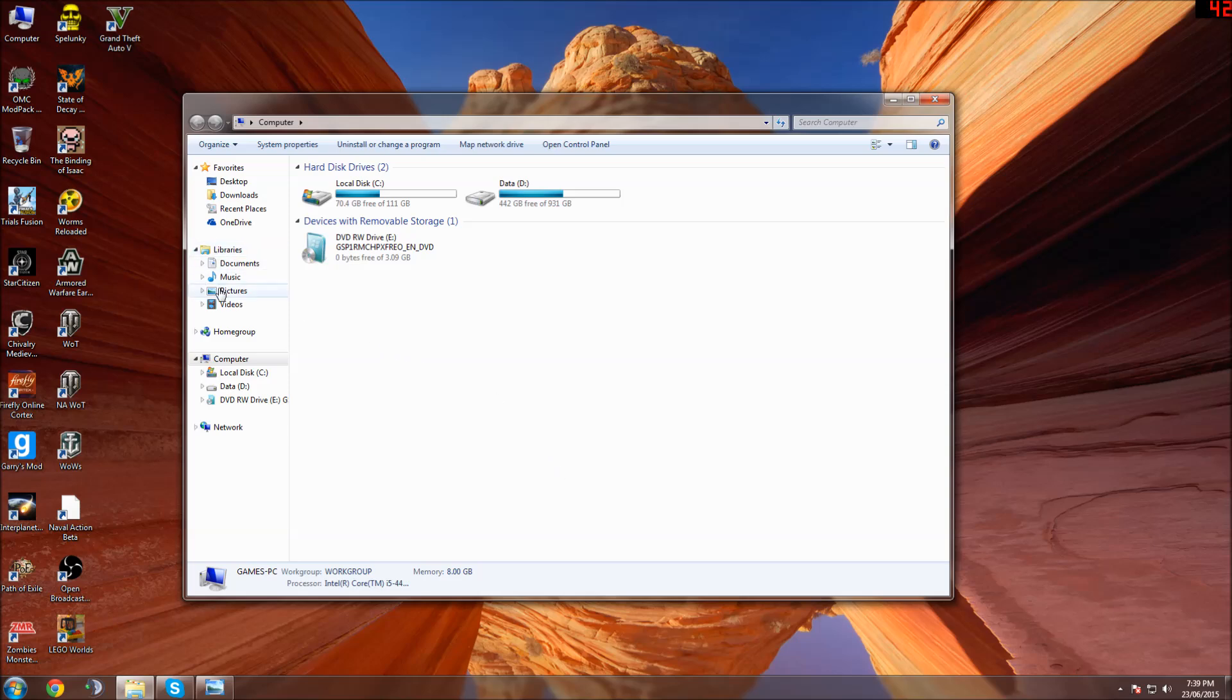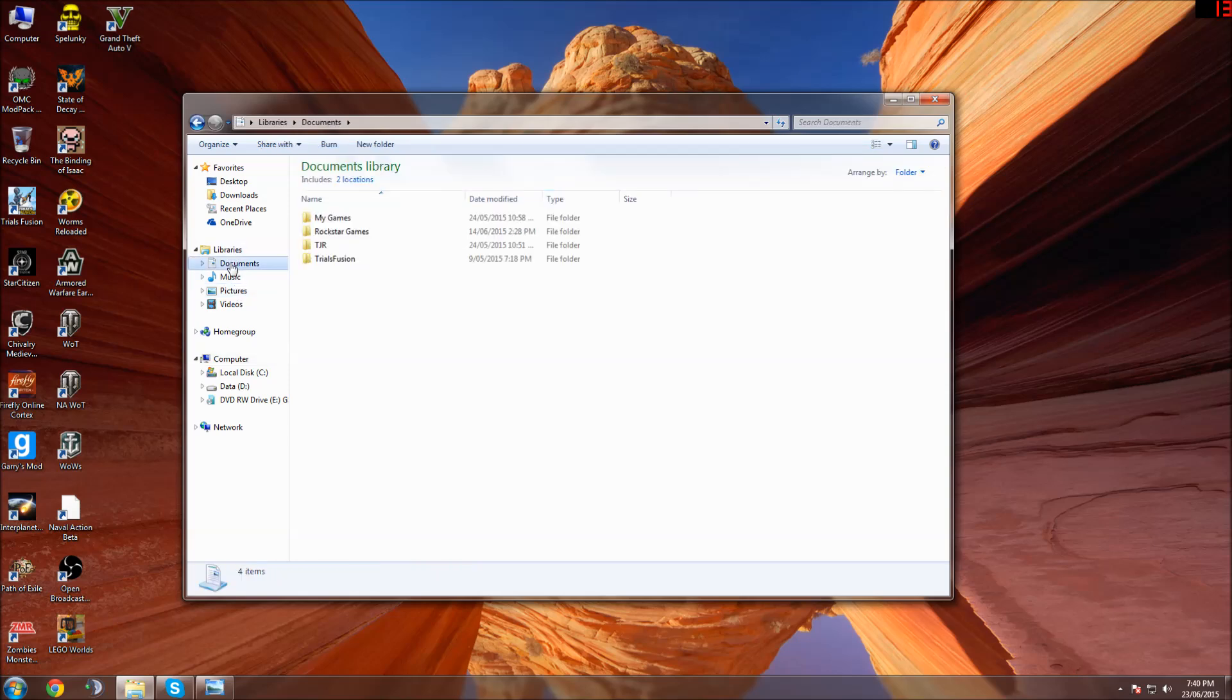On the far side you'll have Libraries. If you don't have that part there, I don't know what you've done to your Windows. But you want to find My Documents or Documents Library, and it will have a folder in it called Rockstar Games.